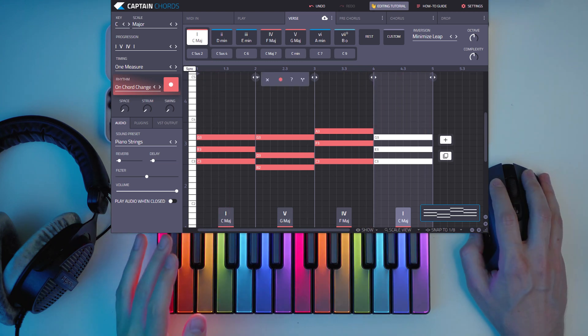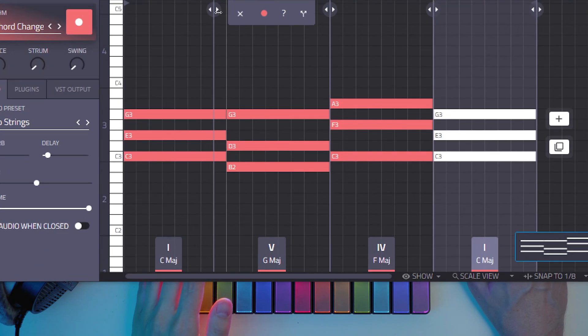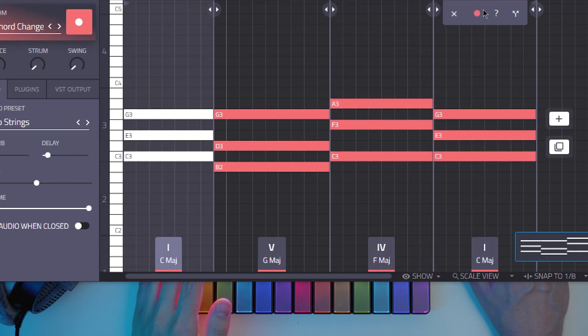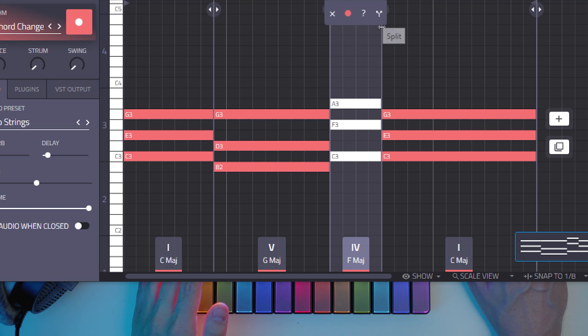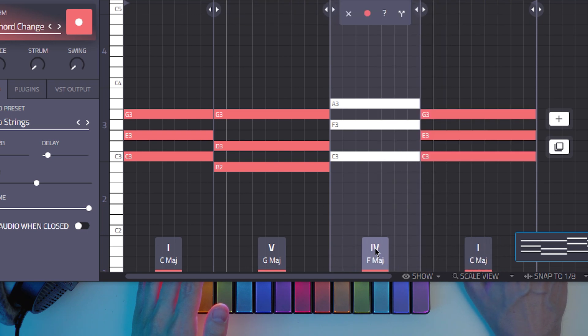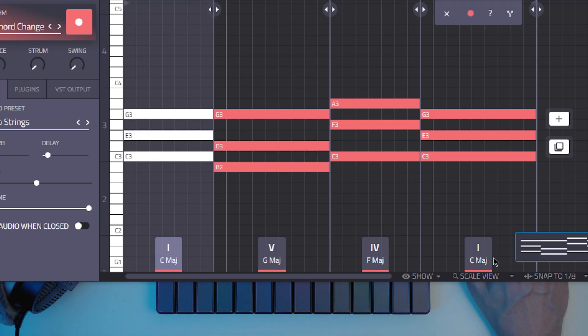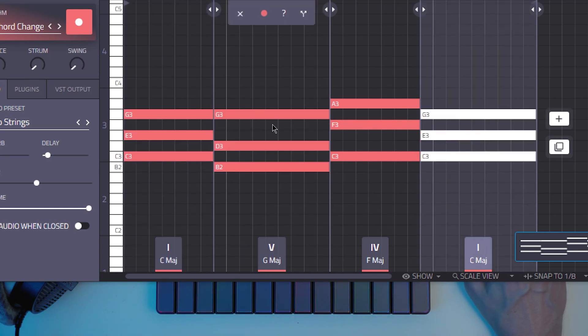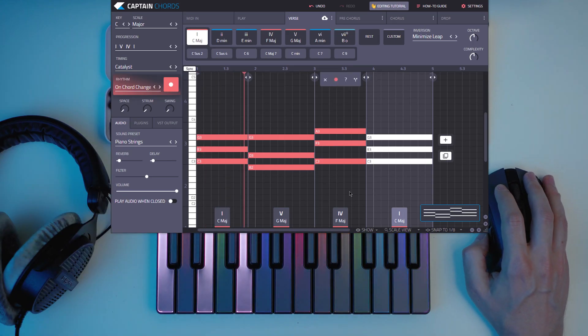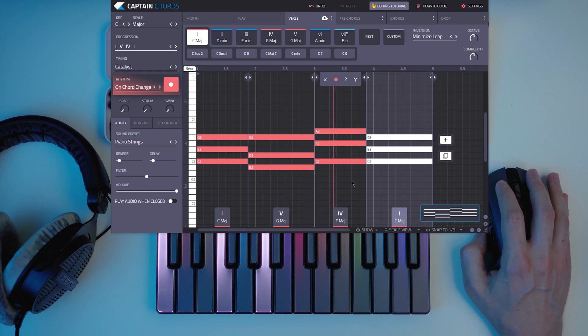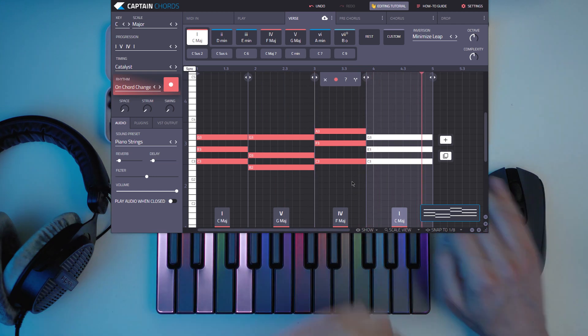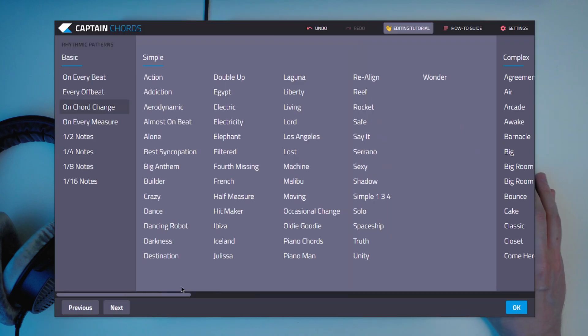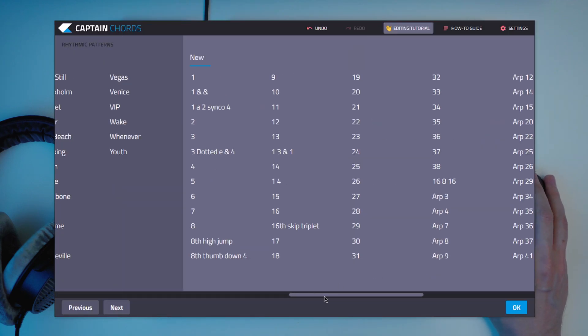And you can just move around these chords the way you want. Like you could do like this or like that. You can listen to them as well here and you can just play that. You can select a rhythm. You have a lot of them.